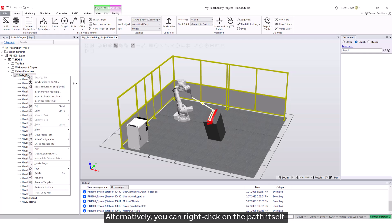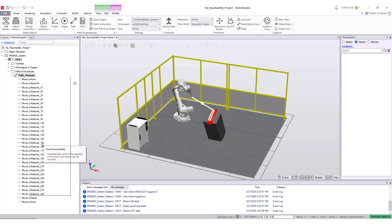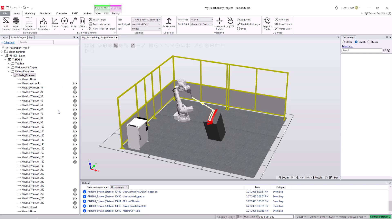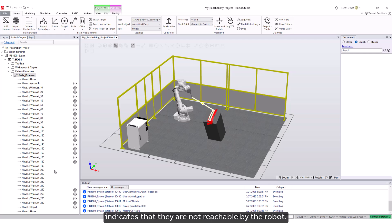Alternatively, you can right-click on the path itself and select check reachability. This will assess the reachability of all targets used in the instructions. The cross icon in front of the targets indicates that they are not reachable by the robot.